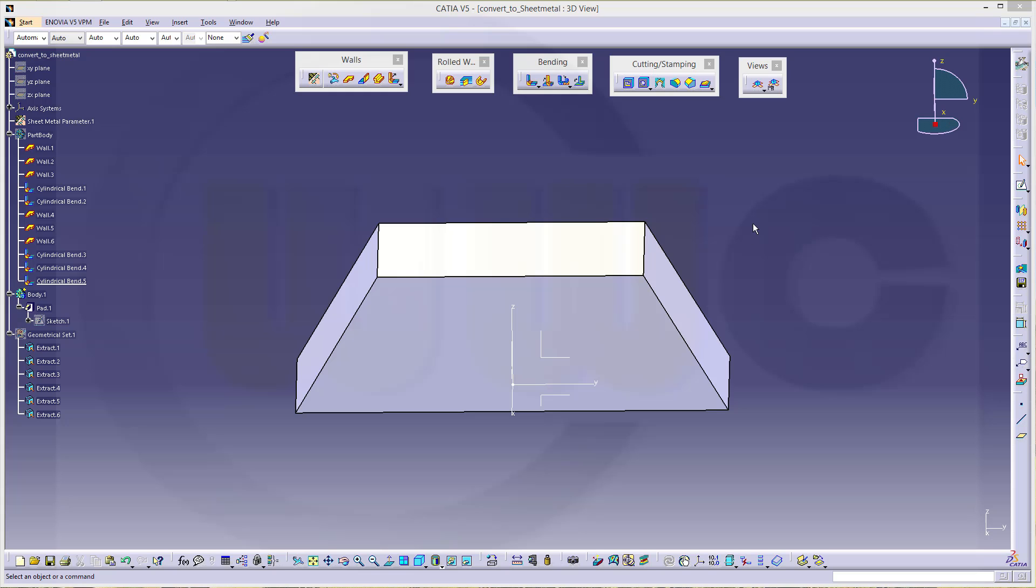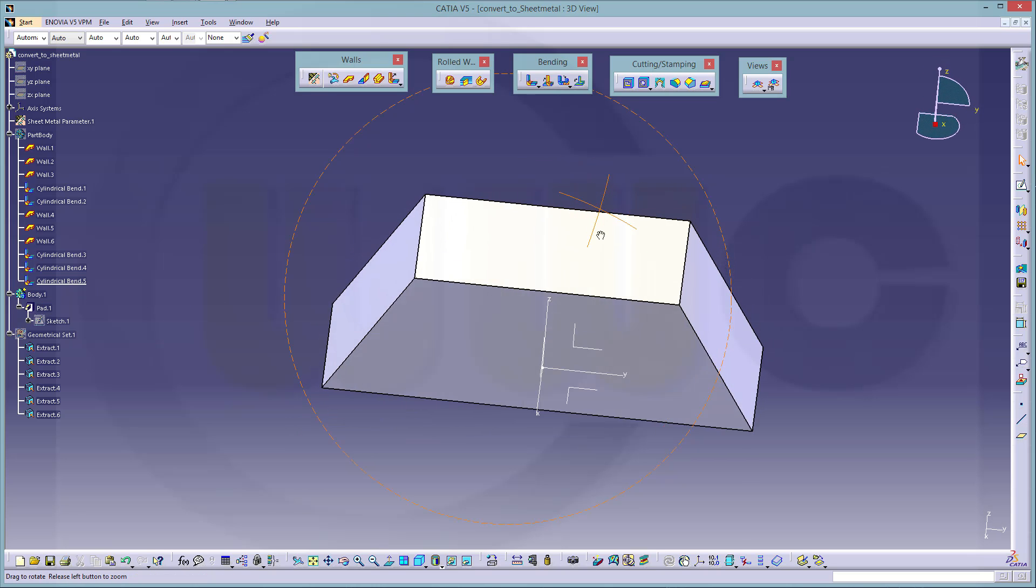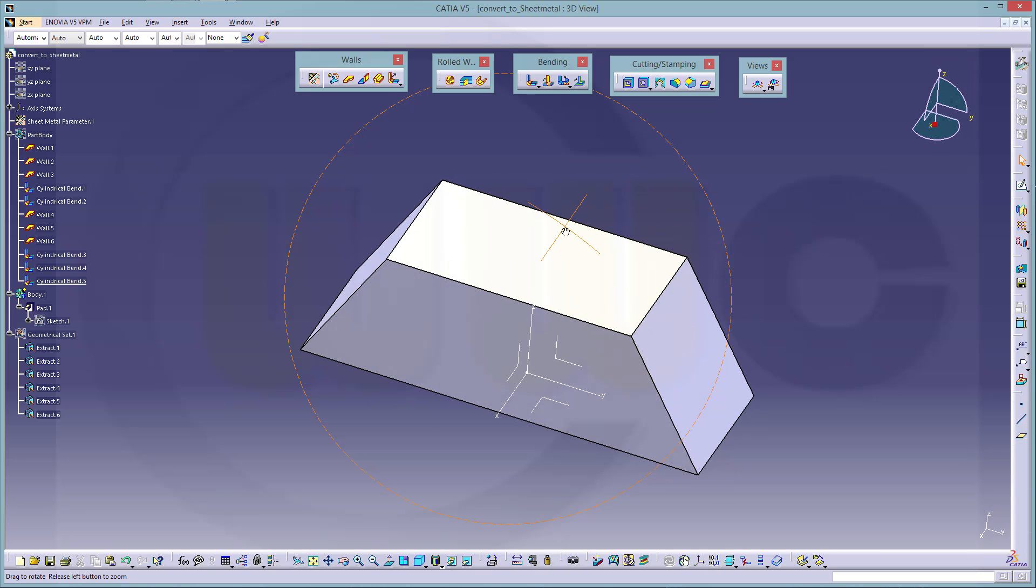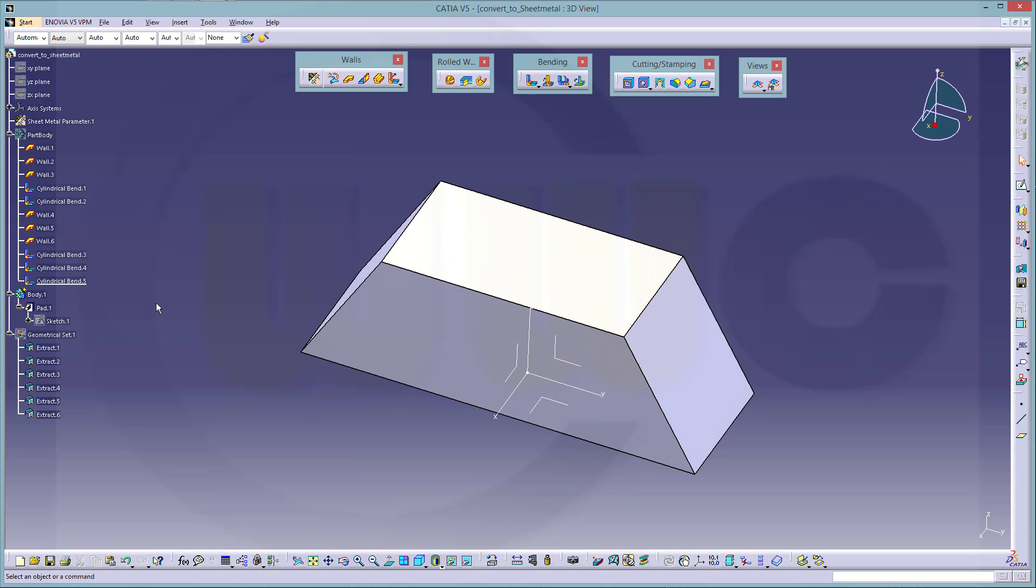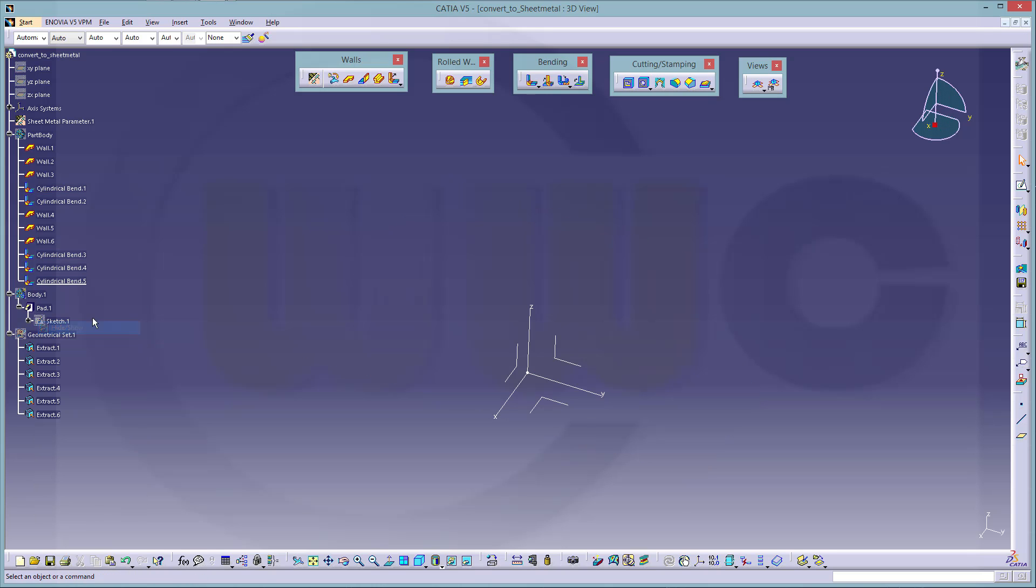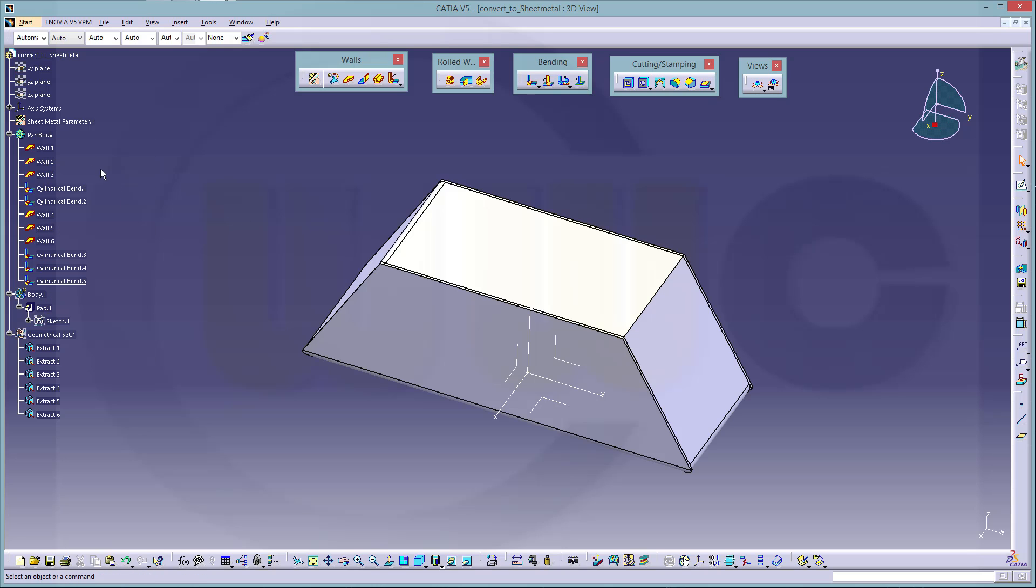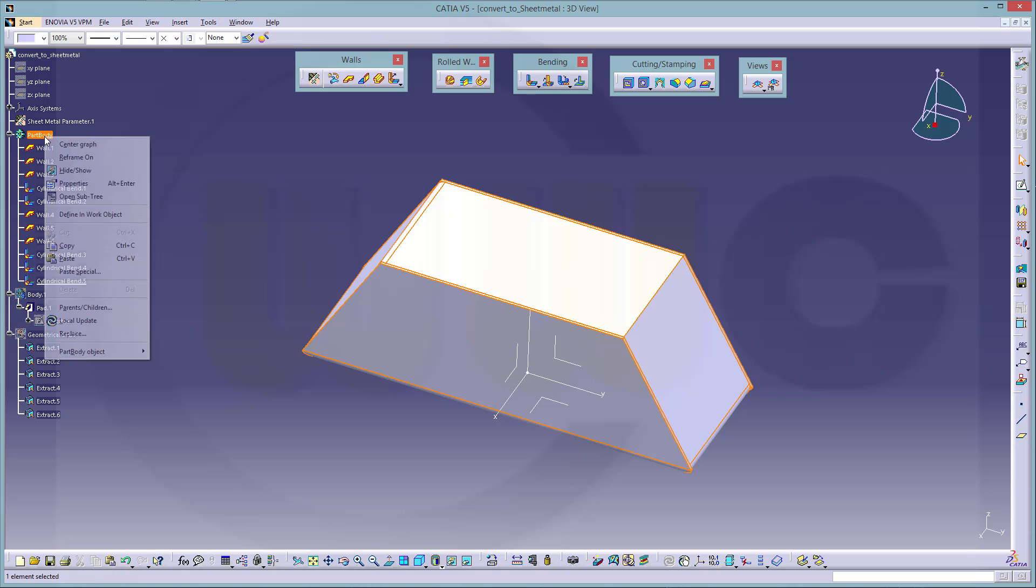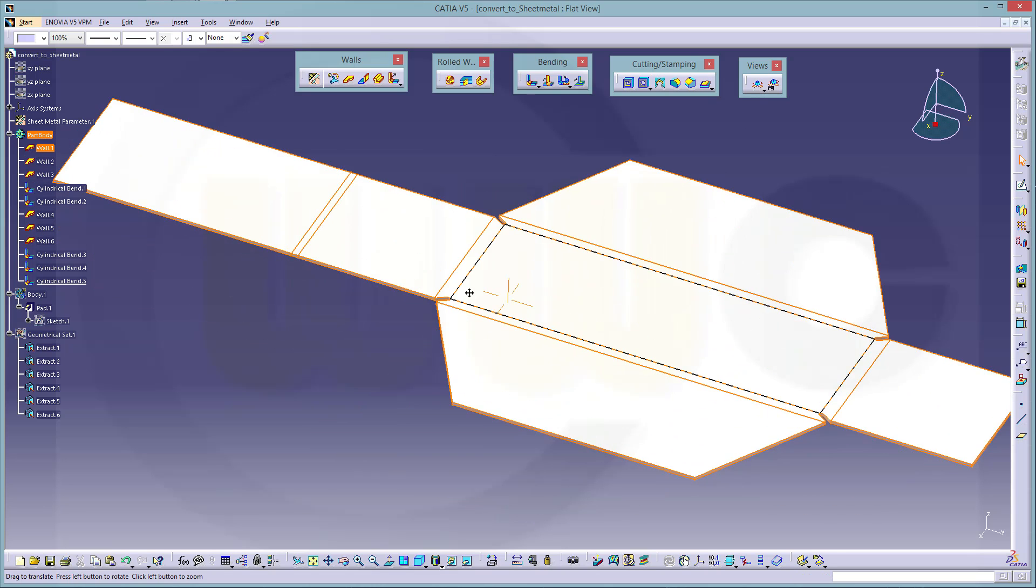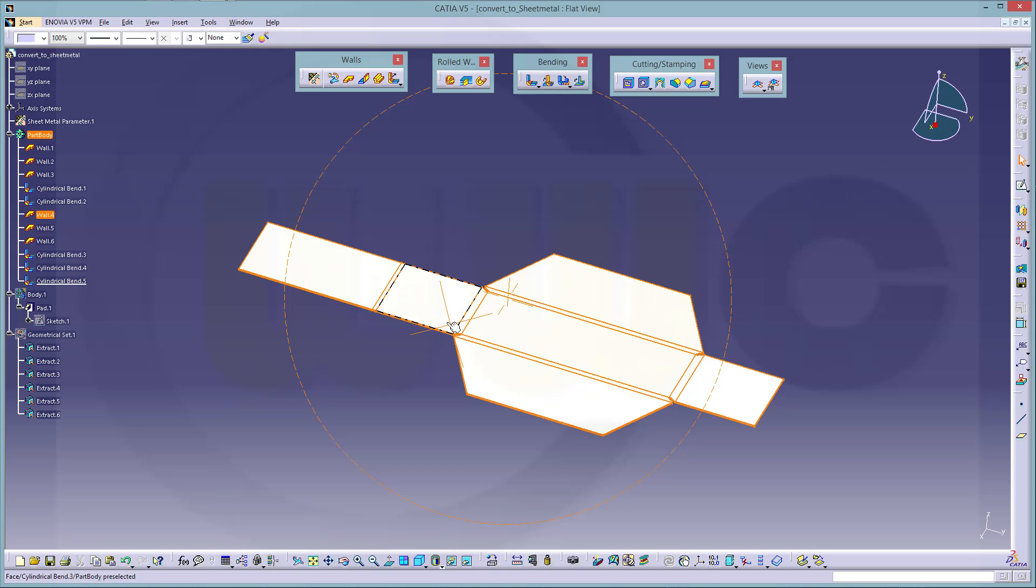Hi, welcome to a CATIA V5 sheet metal video tutorial. I want to show you how to get this part, which is just made in the part design workbench, convert it into a sheet metal model, hide this, like this one, make it ready, and flatten it out. So let's have fun with CATIA V5.